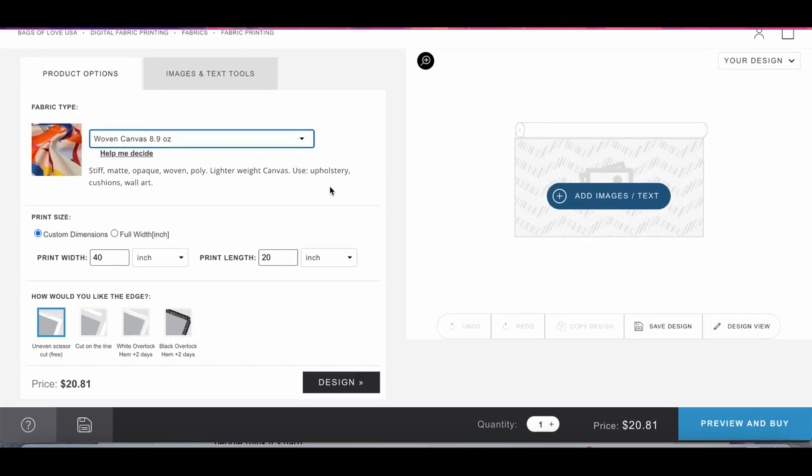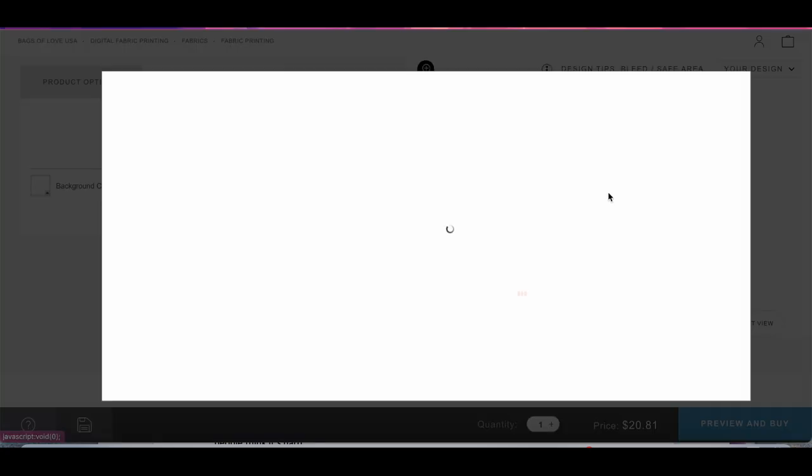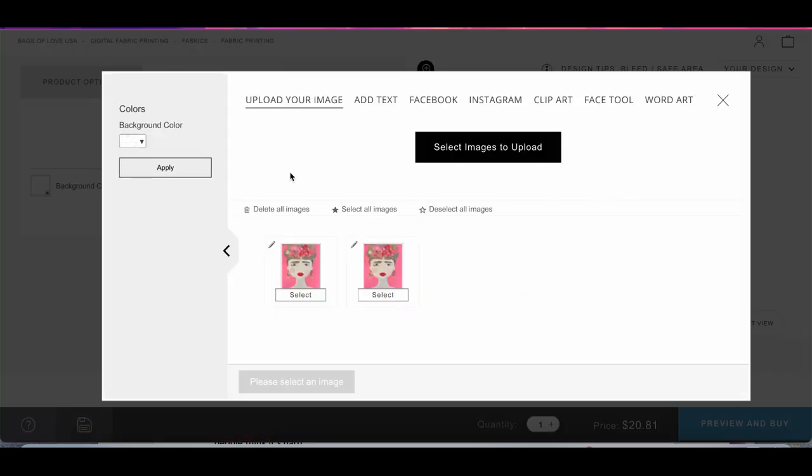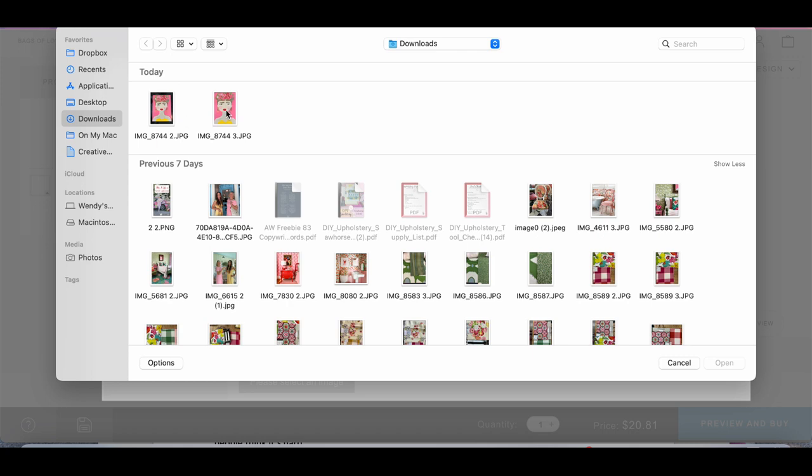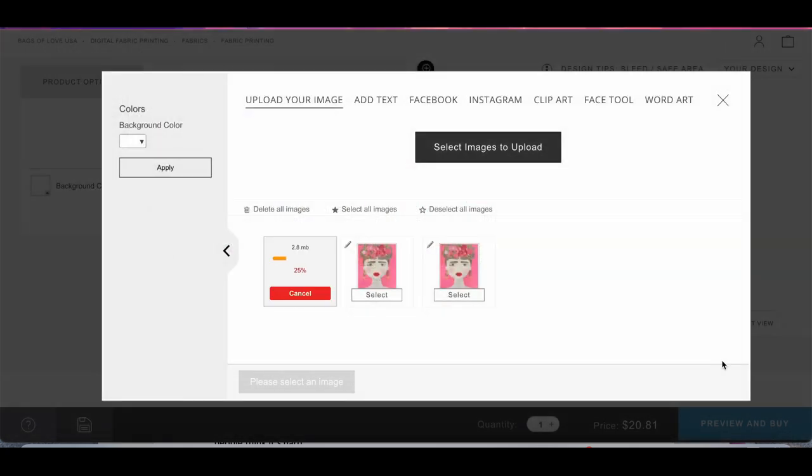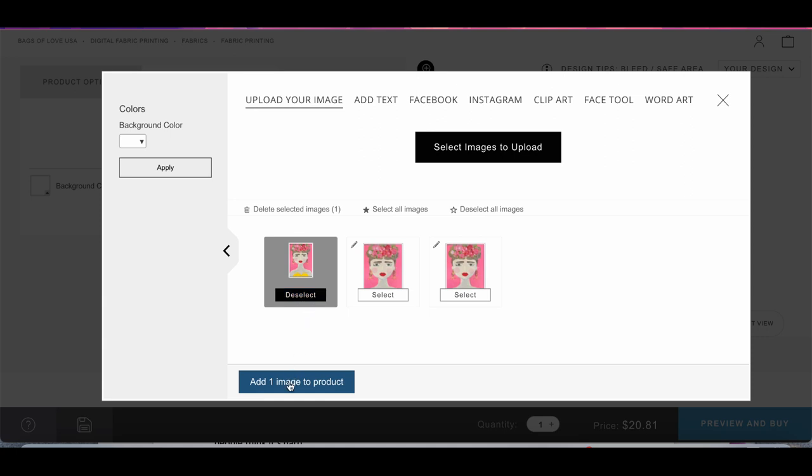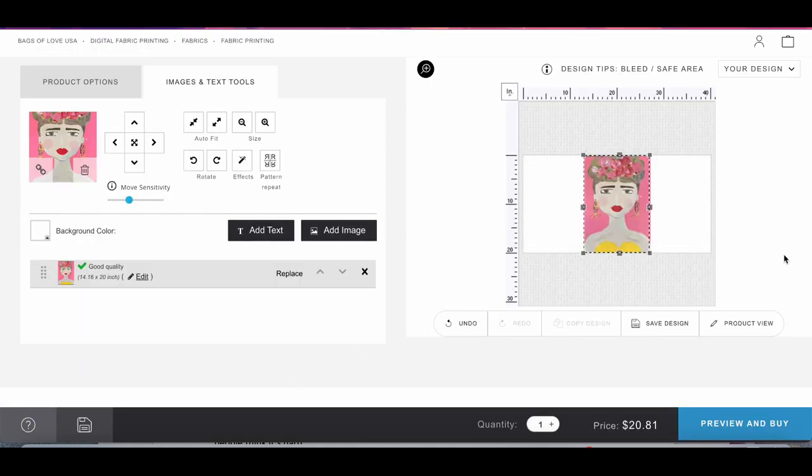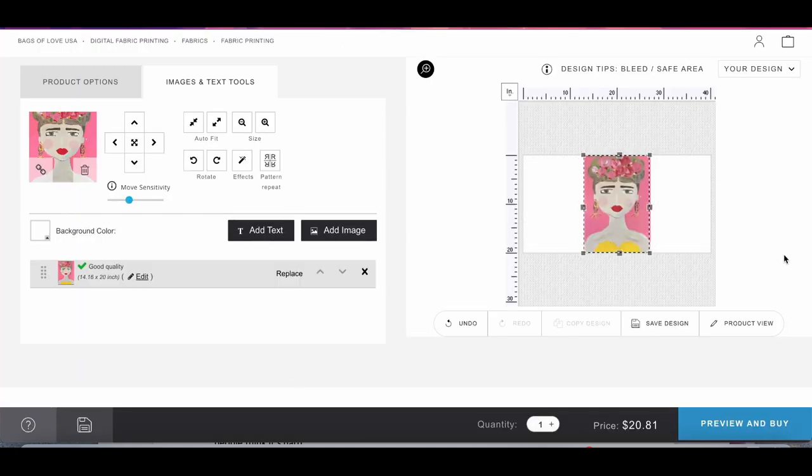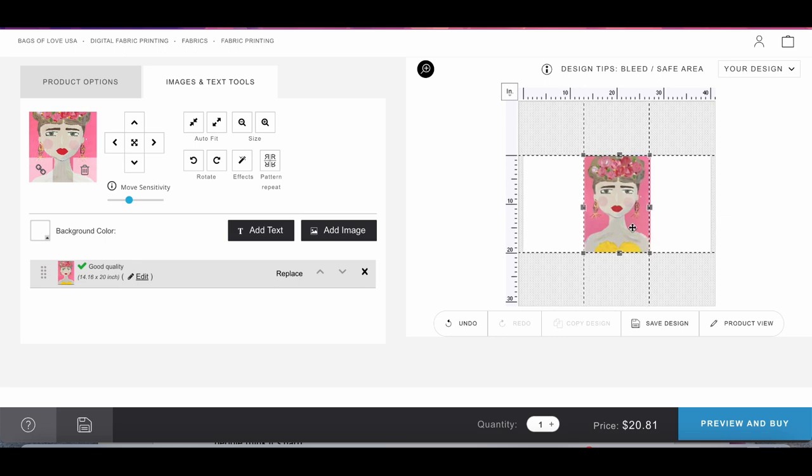So when I get that on there I go over here and I add my image. So I had uploaded and I've already done it here but I'm going to do it again from my computer. I'm going to upload from my downloads where I airdropped it. I'm going to upload my image of my Frida. And I'm going to select that one that I just uploaded and I'm going to add one image to my product. So here you have it right here.